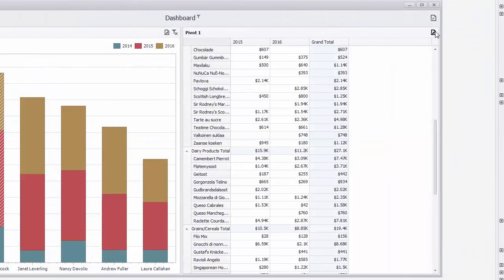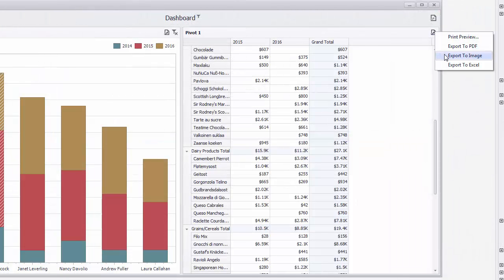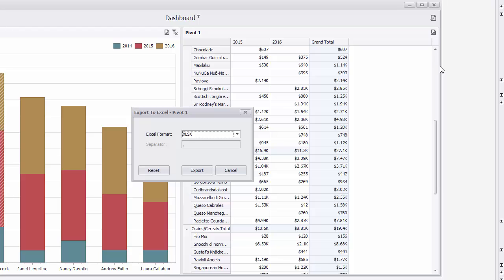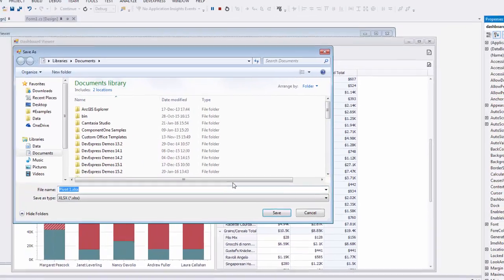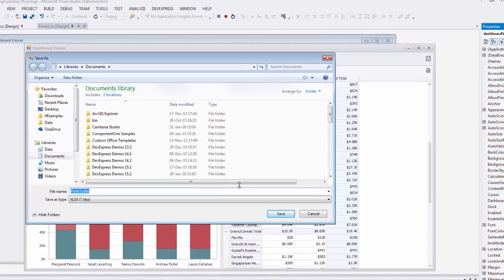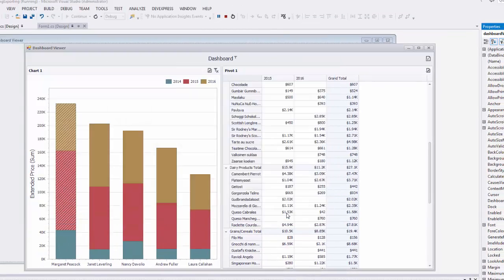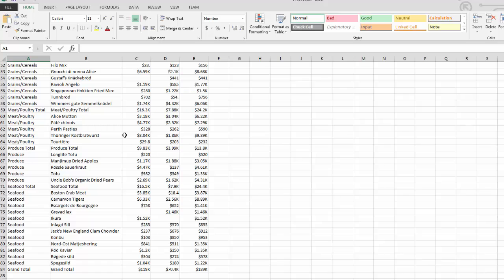You can also export the content of individual items to PDF and image formats. Our dashboard viewer allows you to export data visualized within the dashboard item to various Excel formats, such as XLSX, XLS, or CSV. You can see that format settings such as currency are preserved in the Excel file.